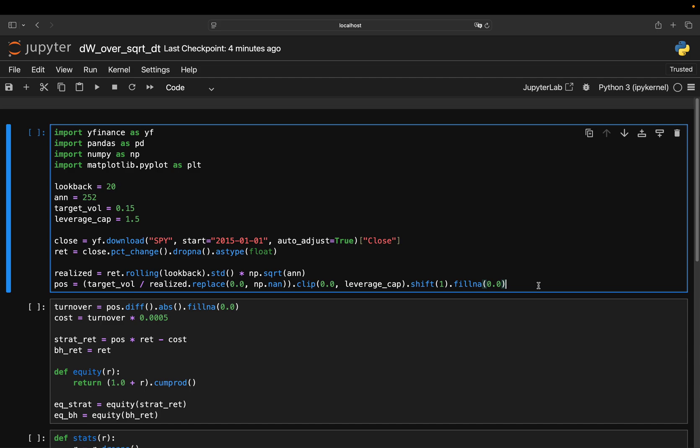That's why hedge funds almost never just buy and hold. They use risk-based sizing. One of the simplest and most powerful is called volatility targeting.